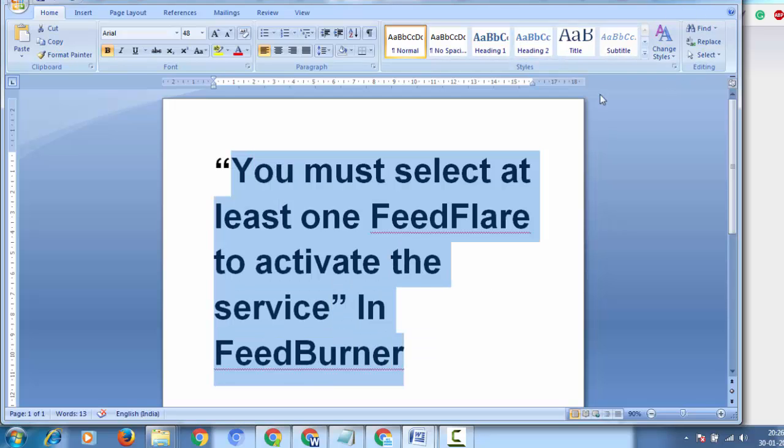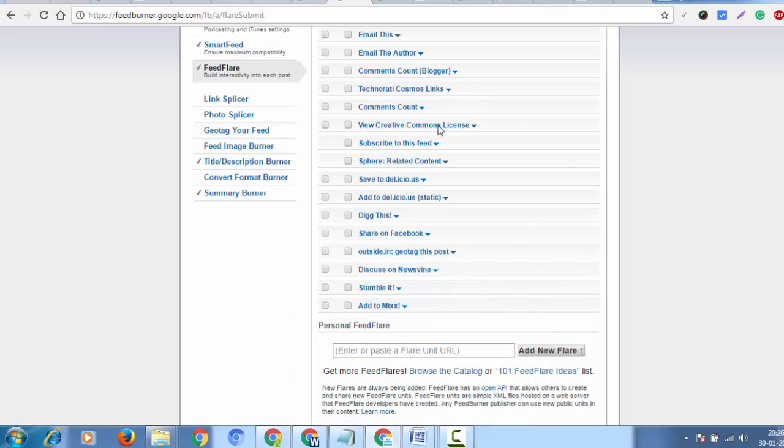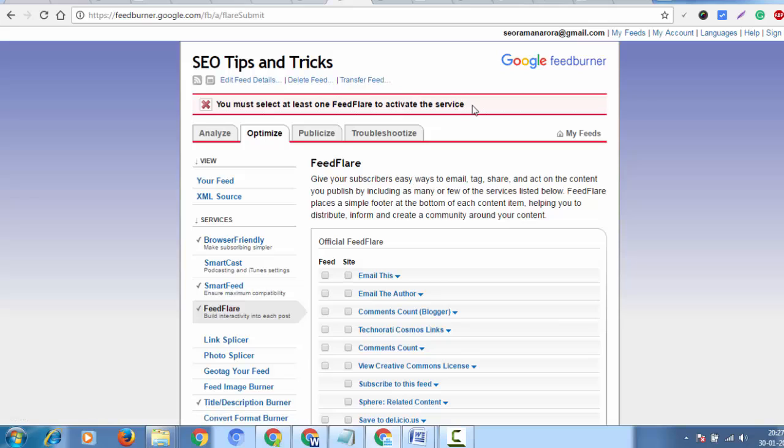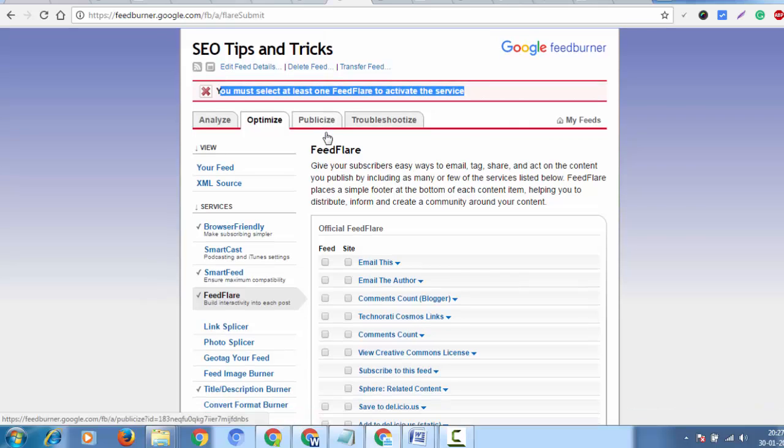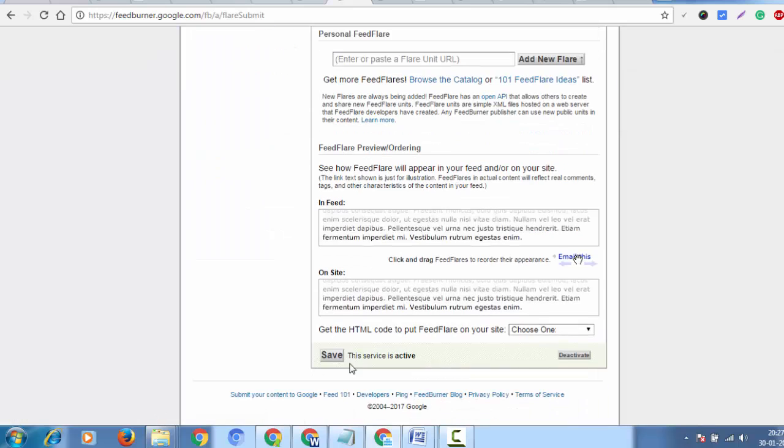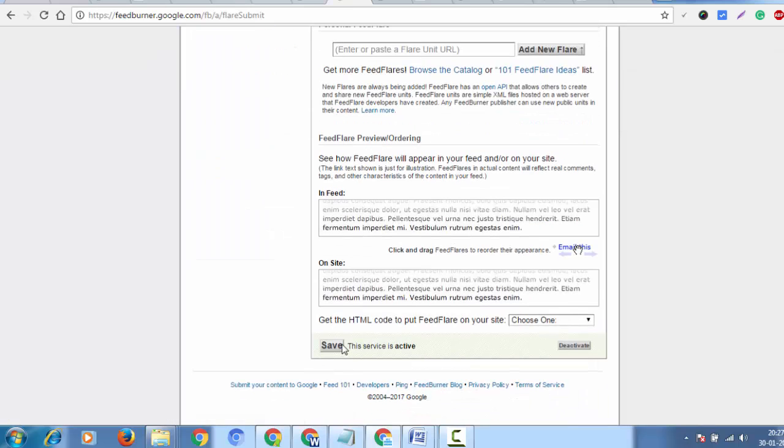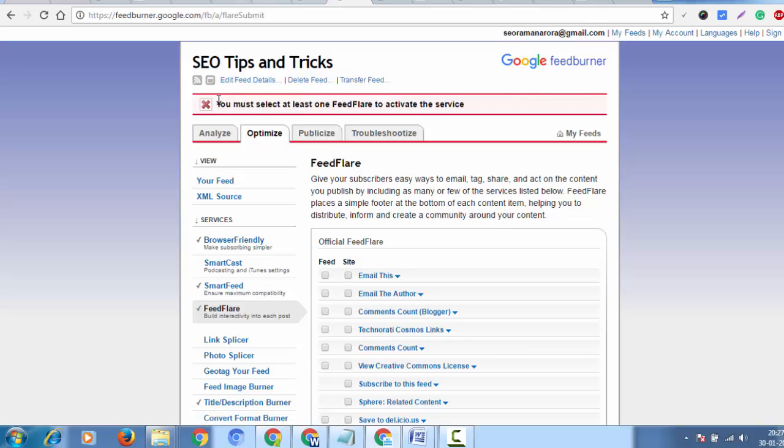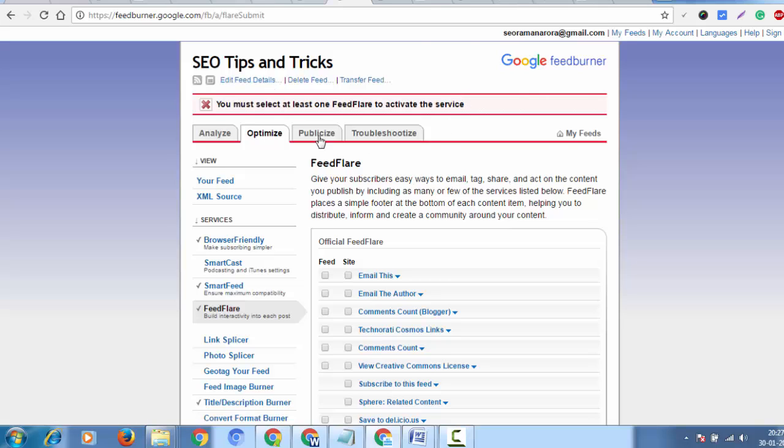This is my FeedBurner account. I'm facing this problem - 'you must select at least one feed flare to activate the service.' When I select any option and submit to save, it still shows the error. How can I resolve this?